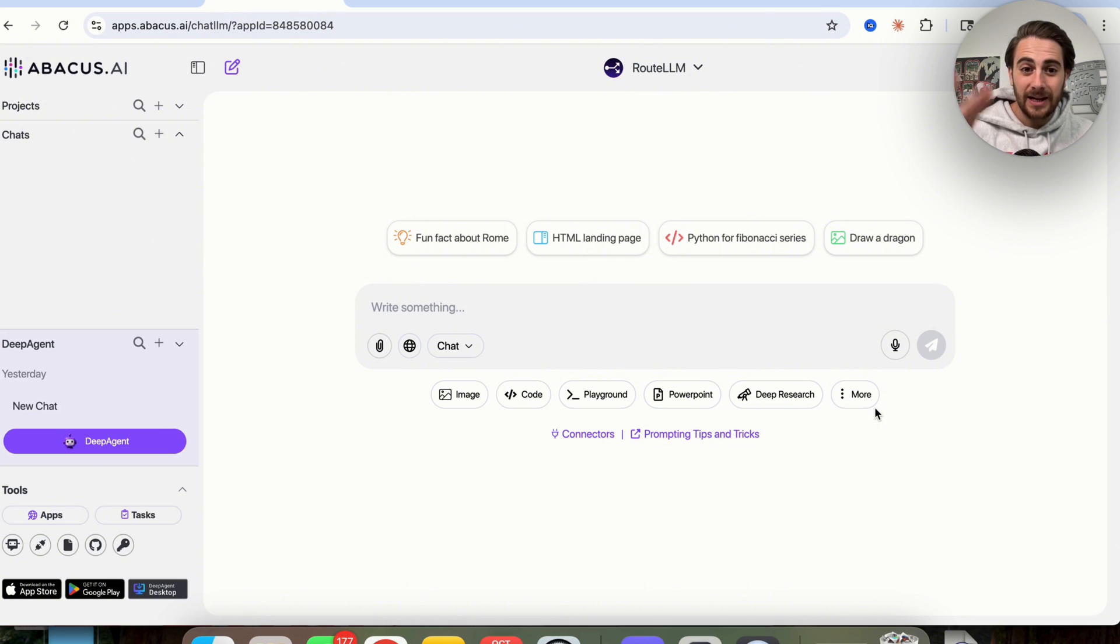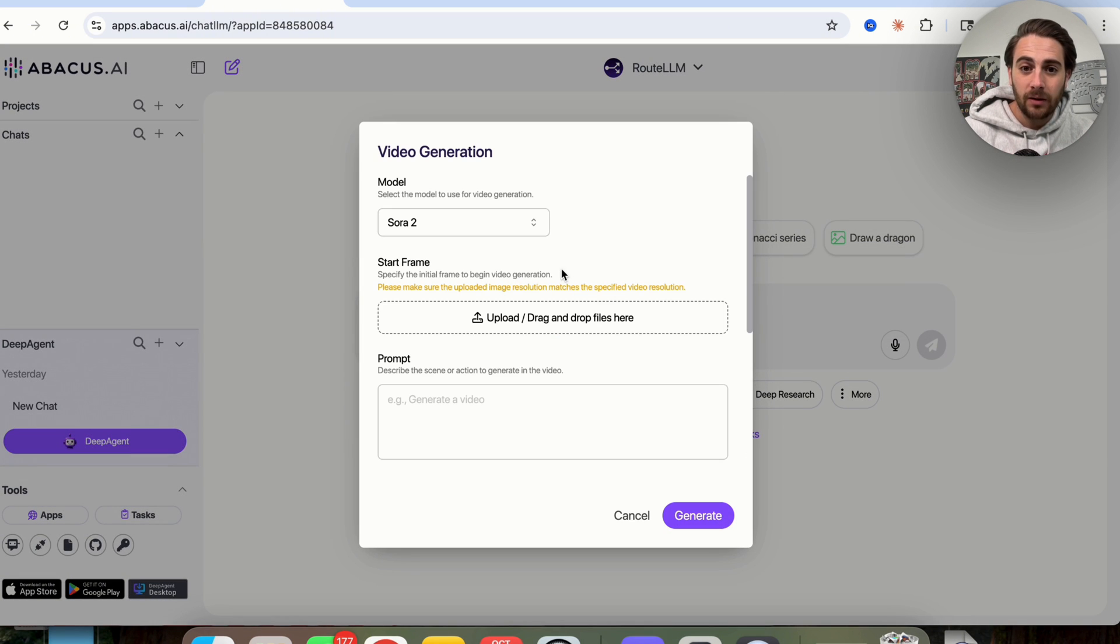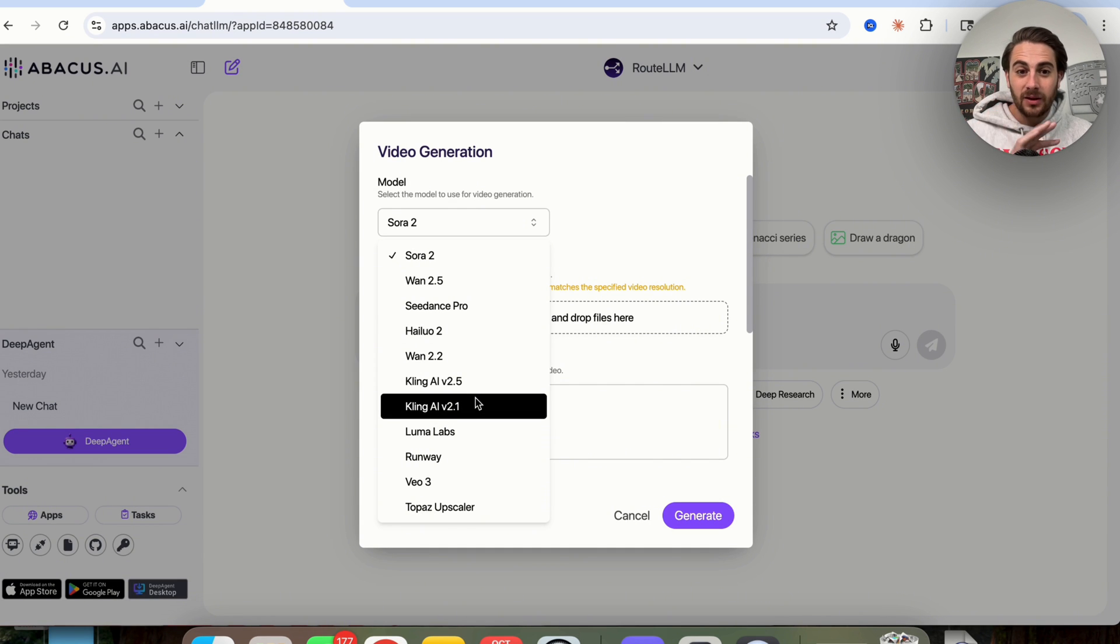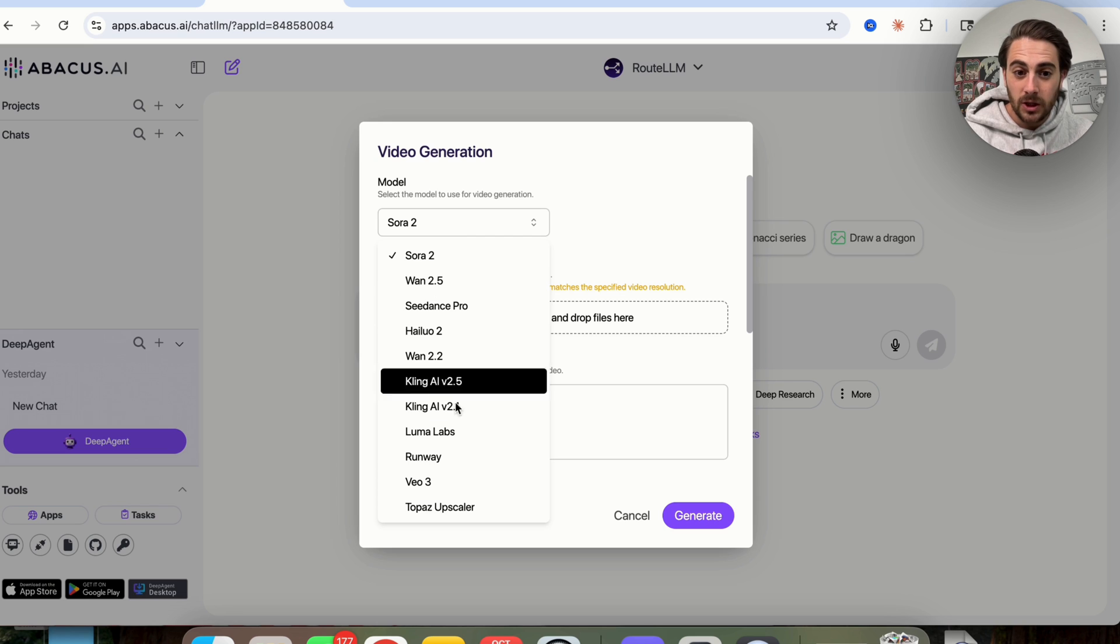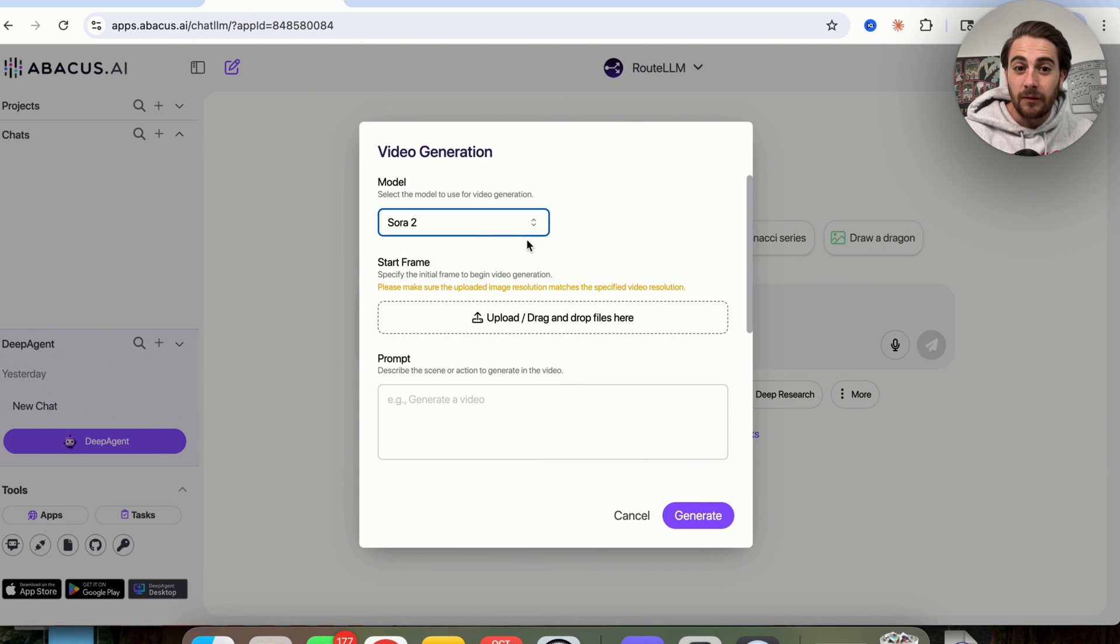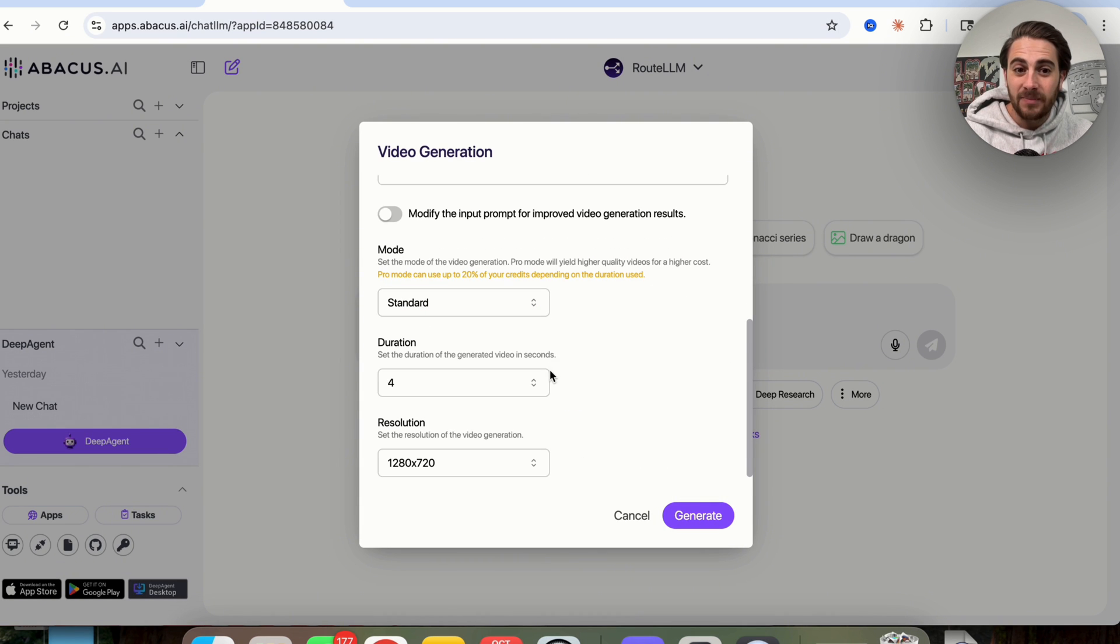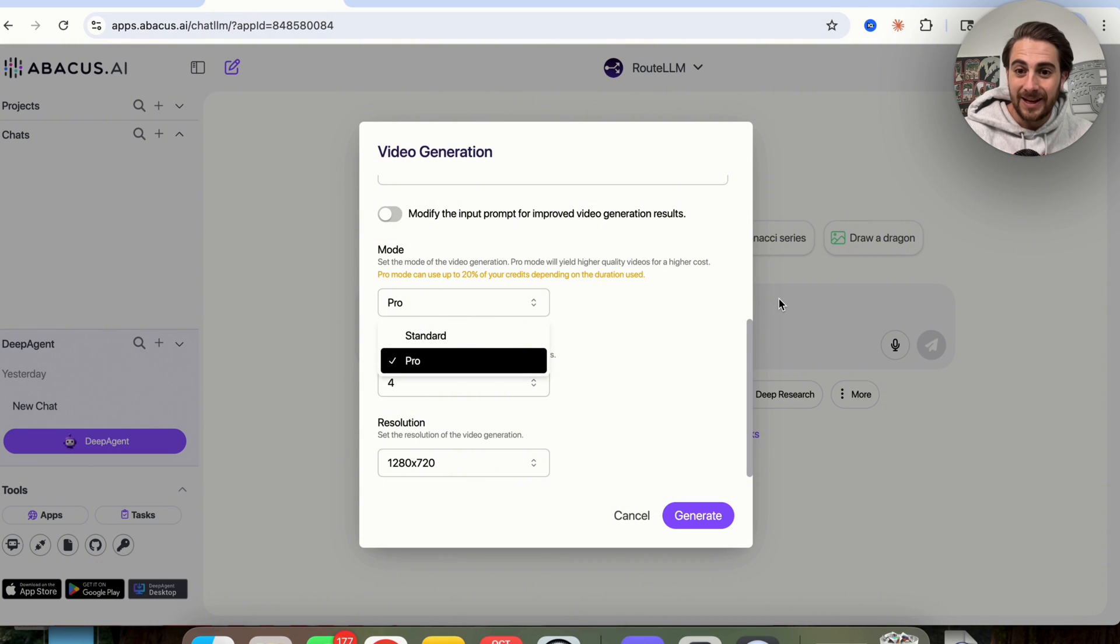So if you sign up for Abacus, you come over here to more, you click on video generation, what you're going to notice is you can actually come over here and you can access every single video model that exists. You can use Sora 2, you can use VO3. If you're using Sora 2, you can even come down here and you can change to use Sora 2 Pro if you wanted to.